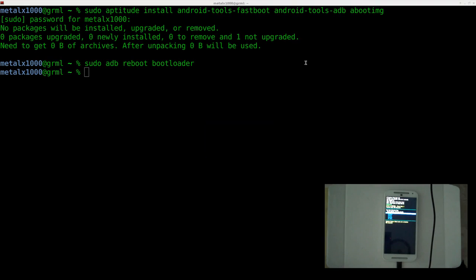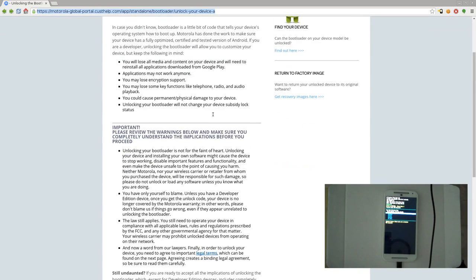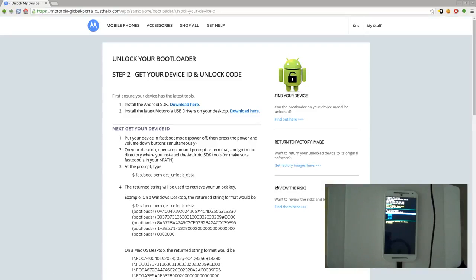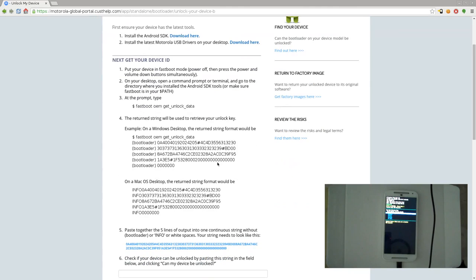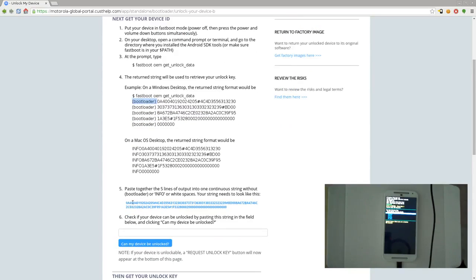Once you have that key, you go to this website — I'll put a link in the description. It's the Motorola site for unlocking your bootloader. They give you information and the warnings. You'll click Next, and it will probably ask you to log in or create an account. Here it tells you to run fastboot oem get_unlock_data, which gives output that looks something like this on Windows or Linux. What we want is everything after the bootloader lines — copy and paste it so all five lines are on one line. Paste your code in there and click 'Unlock My Device,' and agree to the terms.